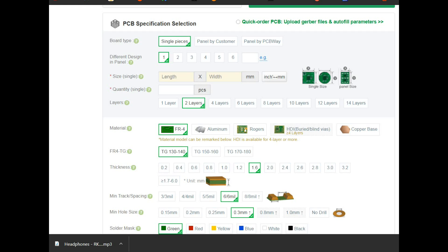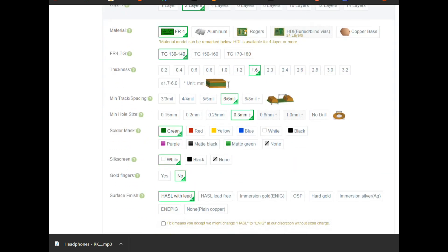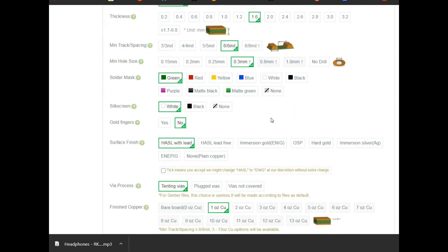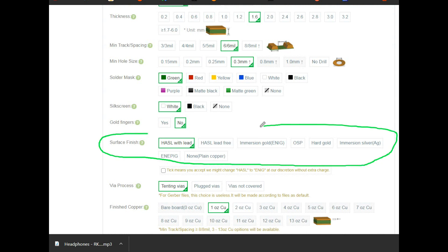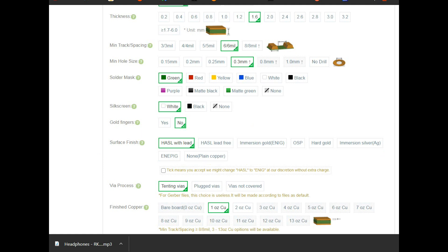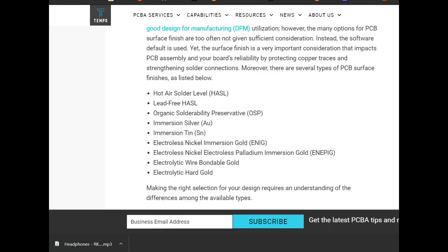This video is sponsored by PCBWay.com. Check them out. You get five boards for five bucks in about a week, not including shipping. One thing I wanted to point out today is when ordering your boards, you have a large choice of surface finishes. So how do you decide what you need? Do you need gold? Probably not.